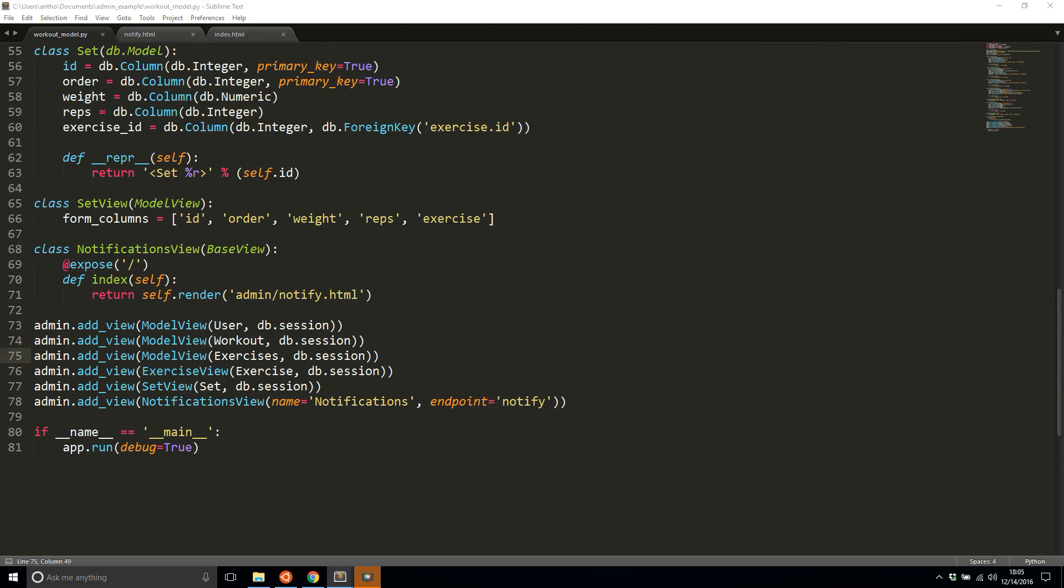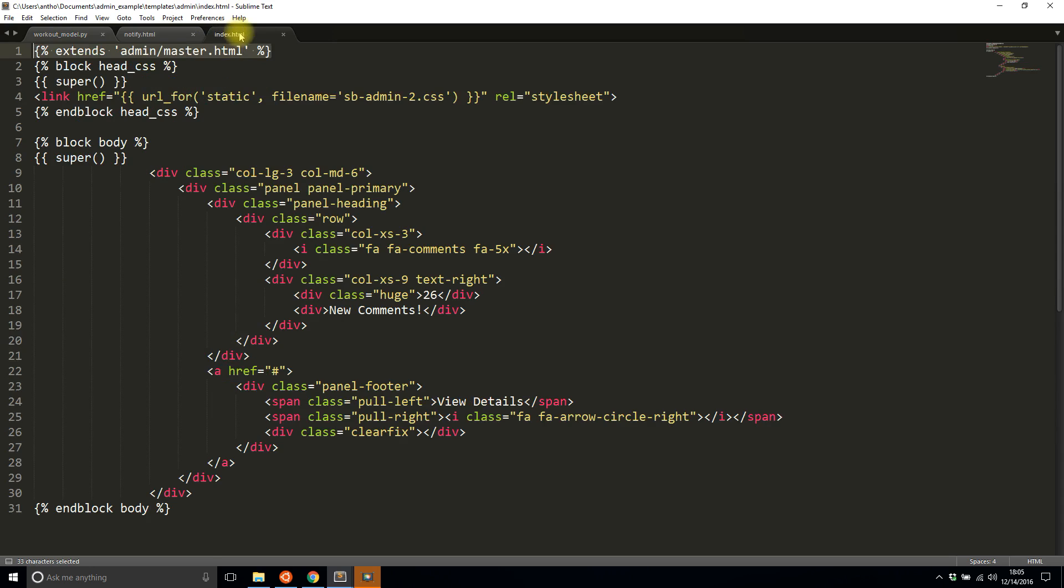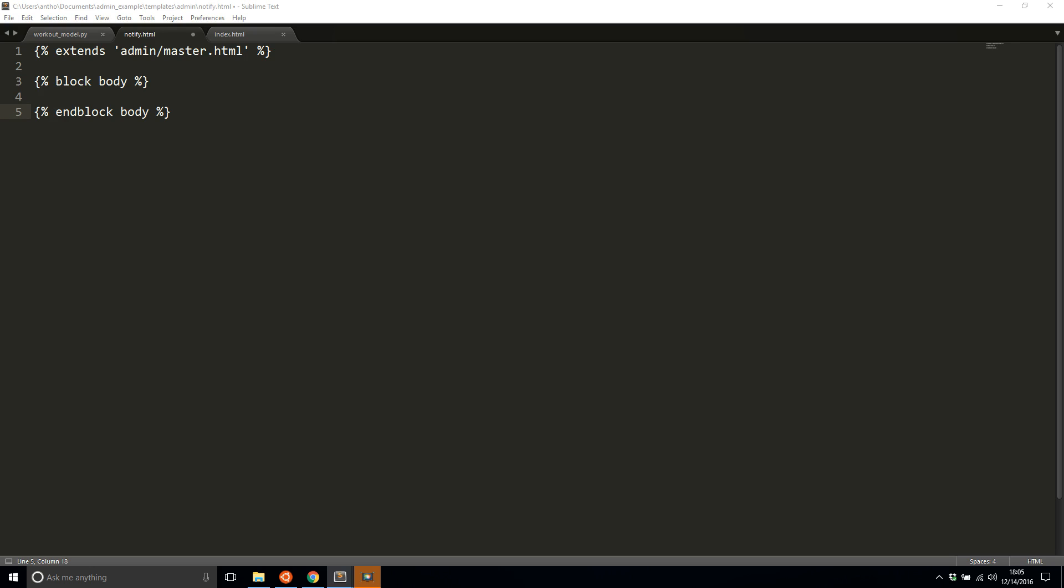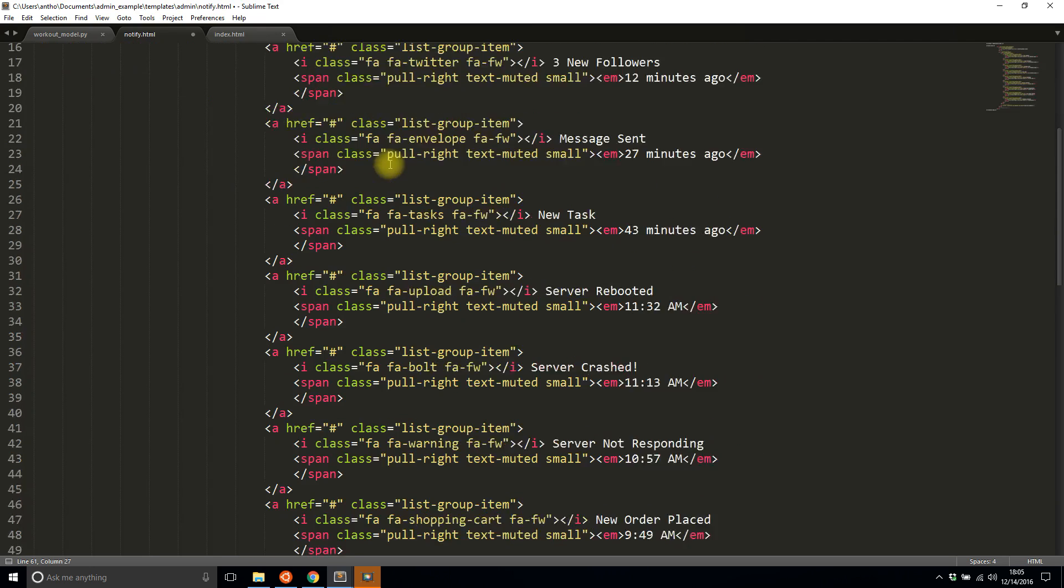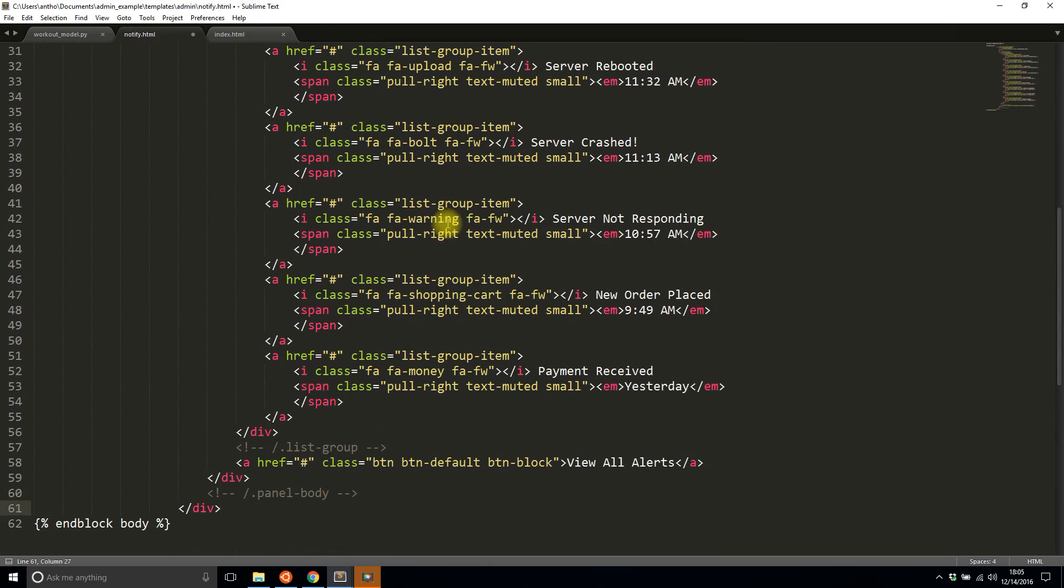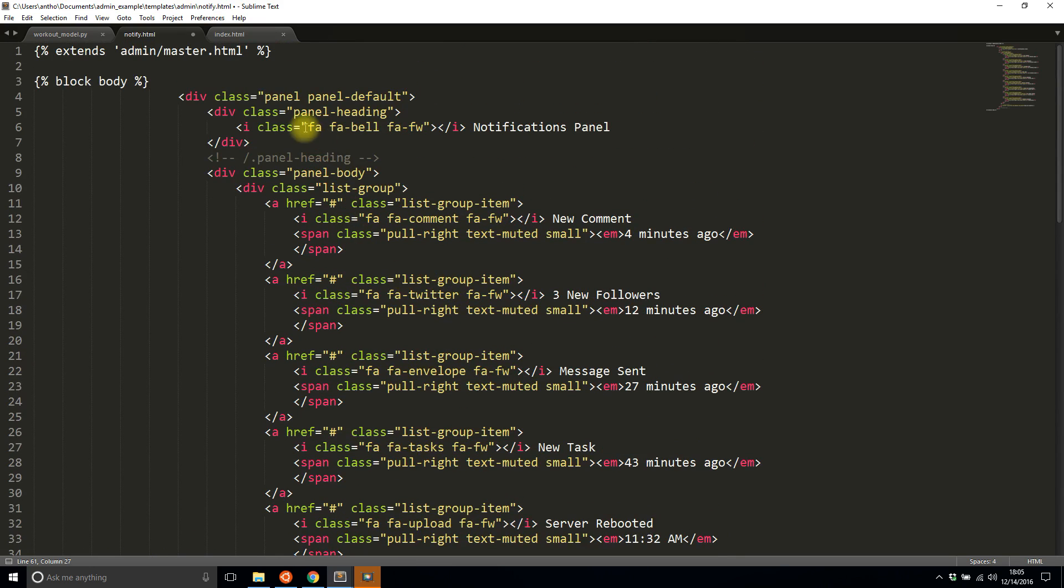So now what I want to do is I want to just create a simple block body just like I did for the home view. So in block body and I have something from flask or not flask but bootstrap admin. So let me just throw that in there just to make it look nice.